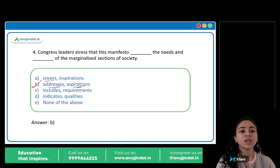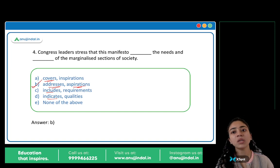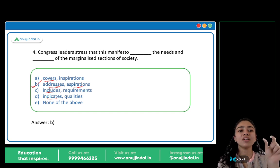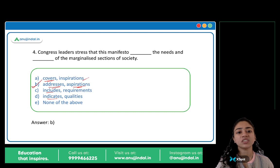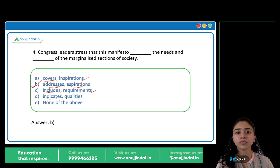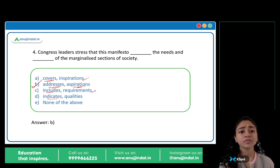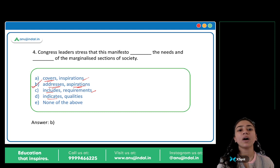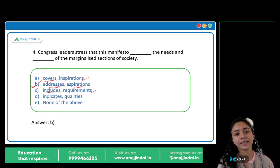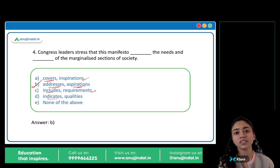Looking at the other options: covers, includes, indicates also fit the first blank. But the second words don't fit — inspirations, requirements, qualities don't work. 'Needs and requirements' becomes redundant since they mean similar things. So addresses and aspirations are the correct words.